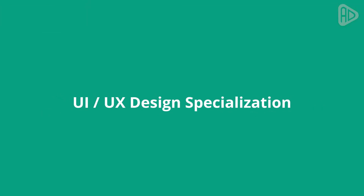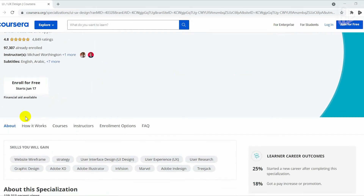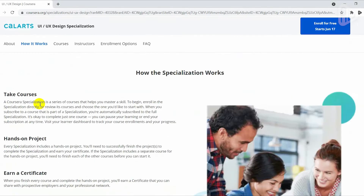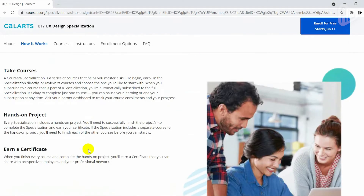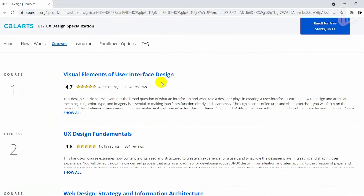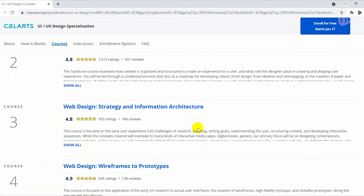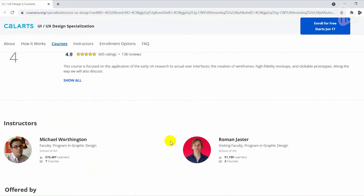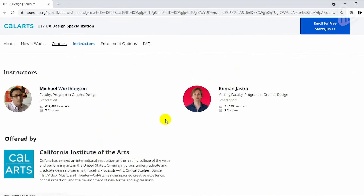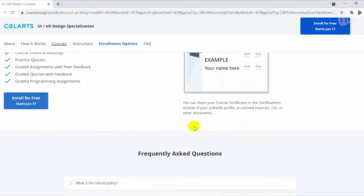If you want to become a UI/UX designer, the UI UX Design Specialization from CalArts is a great design course to take. It is ideal for anyone with some experience in graphic or visual design who would like to build their skill set in UI or UX for app and web design. This course is different from others because its approach to user experience and user interface is design-centric.